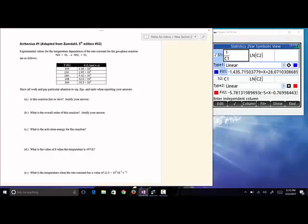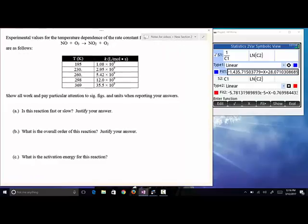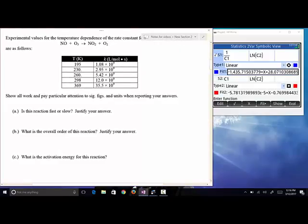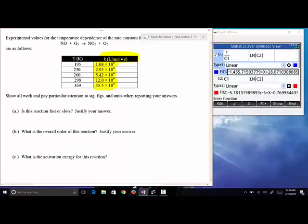Now we start looking at the questions. First: is this reaction fast or slow? We look at the rate constant — these K values are on the order of 10 to the ninth, which are huge. The answer is fast, because K is much, much greater than one.